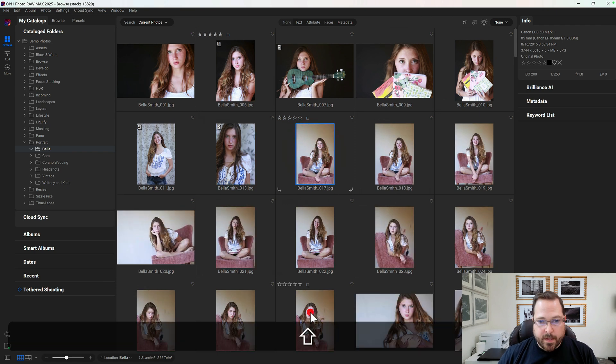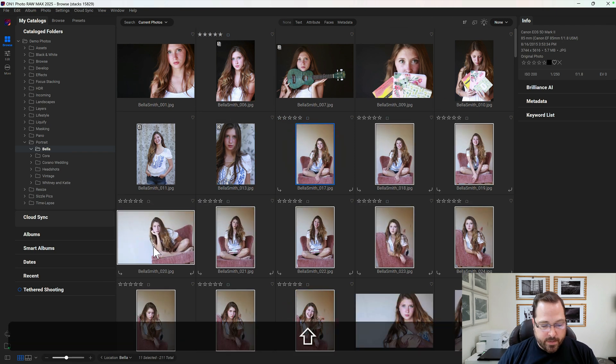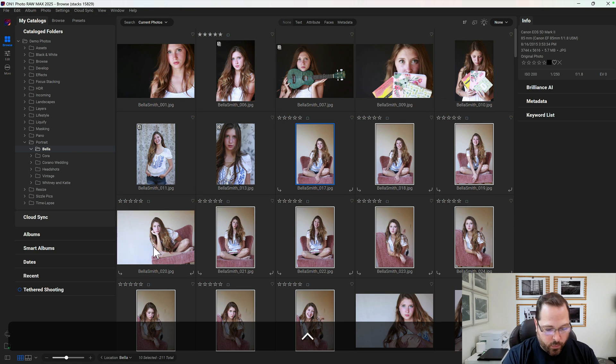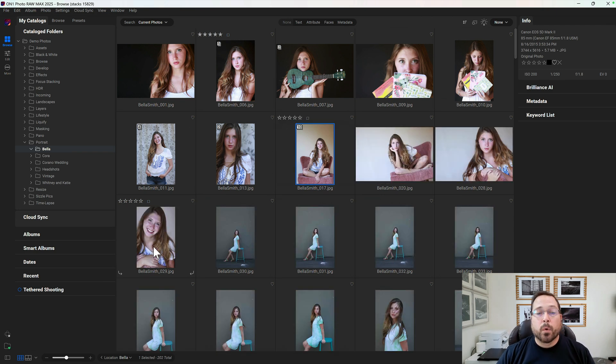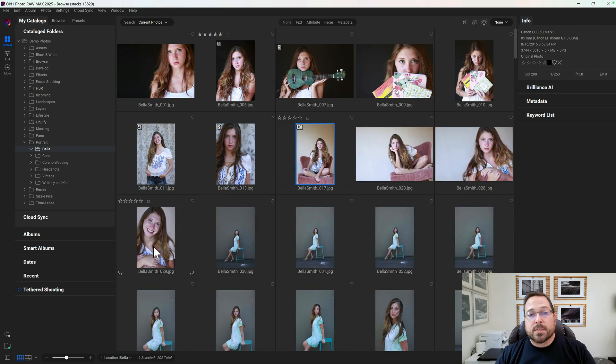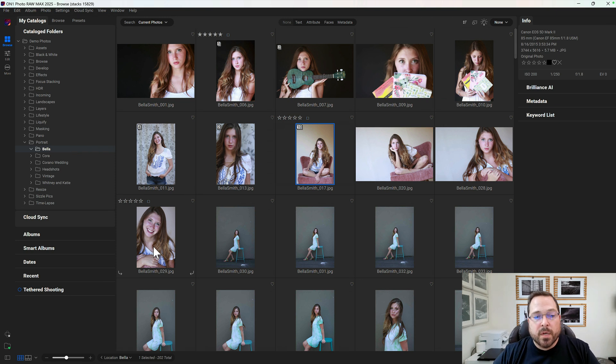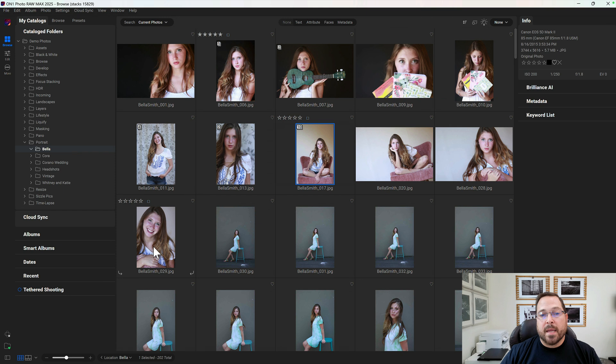Same thing—all of these except for that one—and group them together. So you can see how very quickly it starts to weed our way down to just the individual photos that are interesting to me.